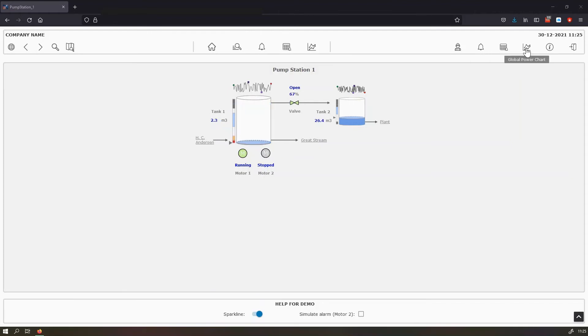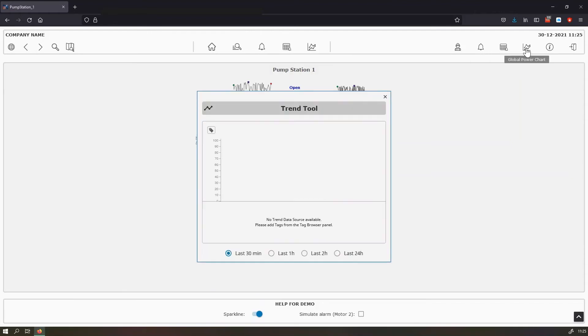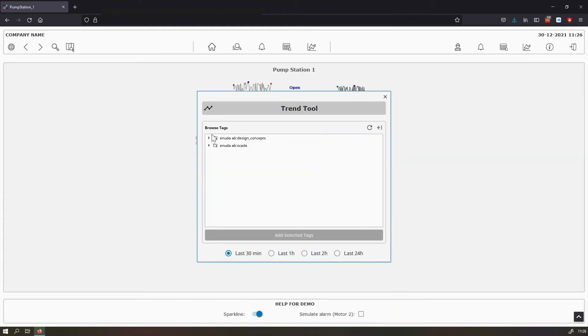And for the global power chart, the trend tool, it's now empty and it's ready for you to drag and drop tags from the different providers here.